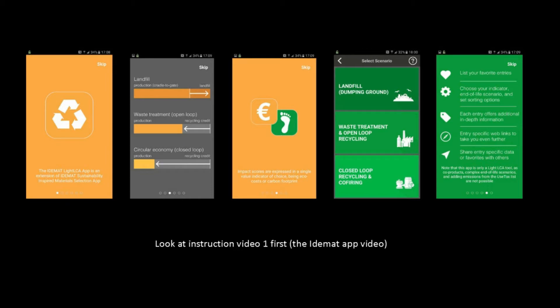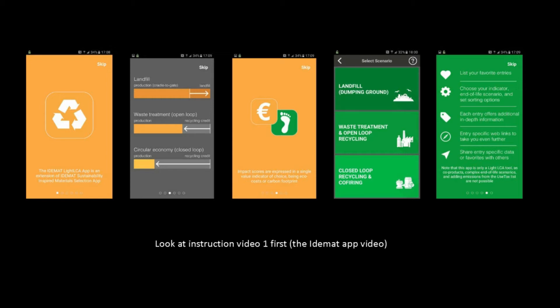This is the short instruction video 2 on the IDMAT Lite LCA app. Since the app is an extension of the IDMAT app, you should look at the first instruction video of the IDMAT app prior to this instruction video. So now we'll skip the explanation of the bars, the advantages and disadvantages of the ecocosts versus carbon footprint, the three end-of-life scenarios and we skip the use of my favourites in relation to the extensive Excel tables for detailed and complex LCAs.